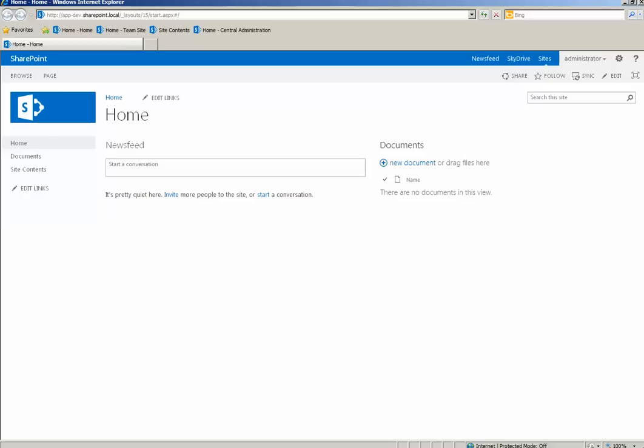Before starting the demo, let us look at some of the most important prerequisites that we need to take care of, or else we're going to have a very frustrating experience while creating SharePoint apps.